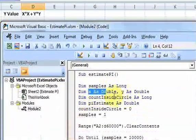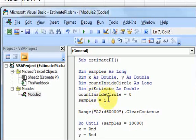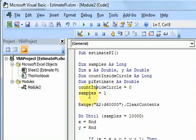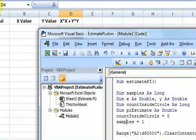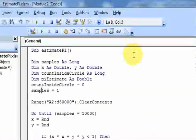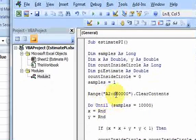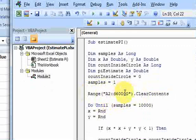I declared a variable to count the number of times we're in the circle, and a variable for our final estimate of pi. I set the initial count of points inside the circle to 0, and the number of samples to 1. Then I clear out this range — cells A2 to D60,000 — in case I want to run the simulation again, so the old values are cleared out.